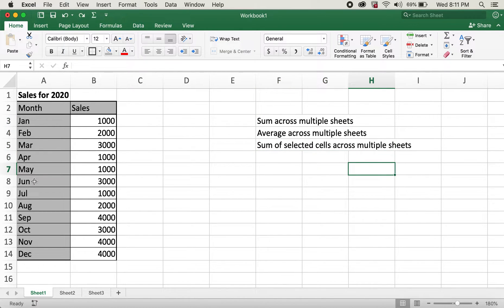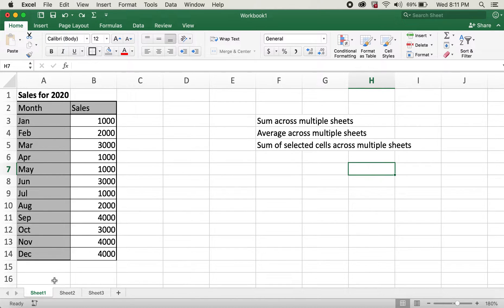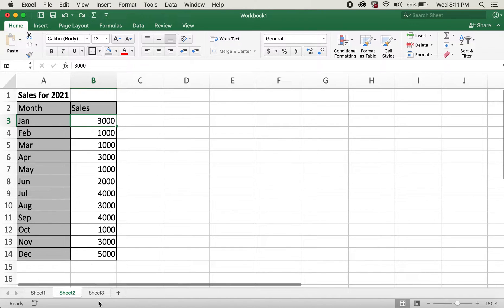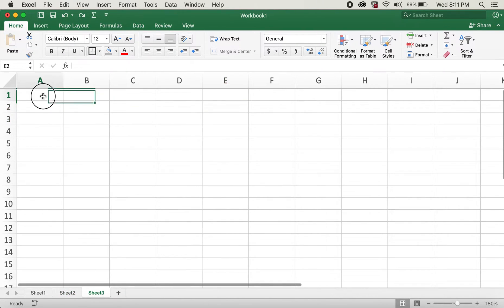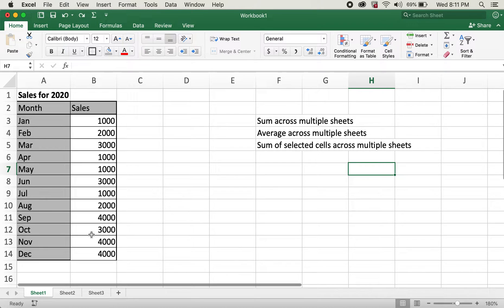On the first sheet, I have sales data for 2020. Sheet 2 has sales data for 2021. And on sheet 3, we'll be doing the calculations.